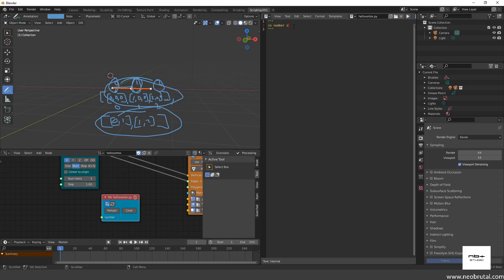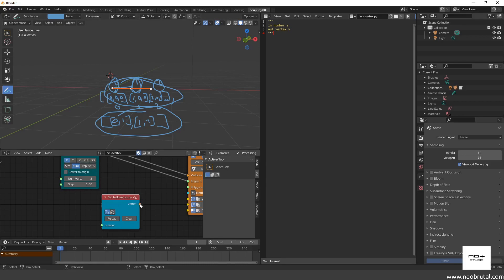If we click reload, we can see a socket was created which expects a value of type 's', which includes floats, integers, and other single number values. To make an output, the syntax is very similar: we type 'out', then the name — in this case 'vertex' — and the type, in this case 'v' which stands for vector. Click reload and we can see the color changed and now we have both an input and an output.